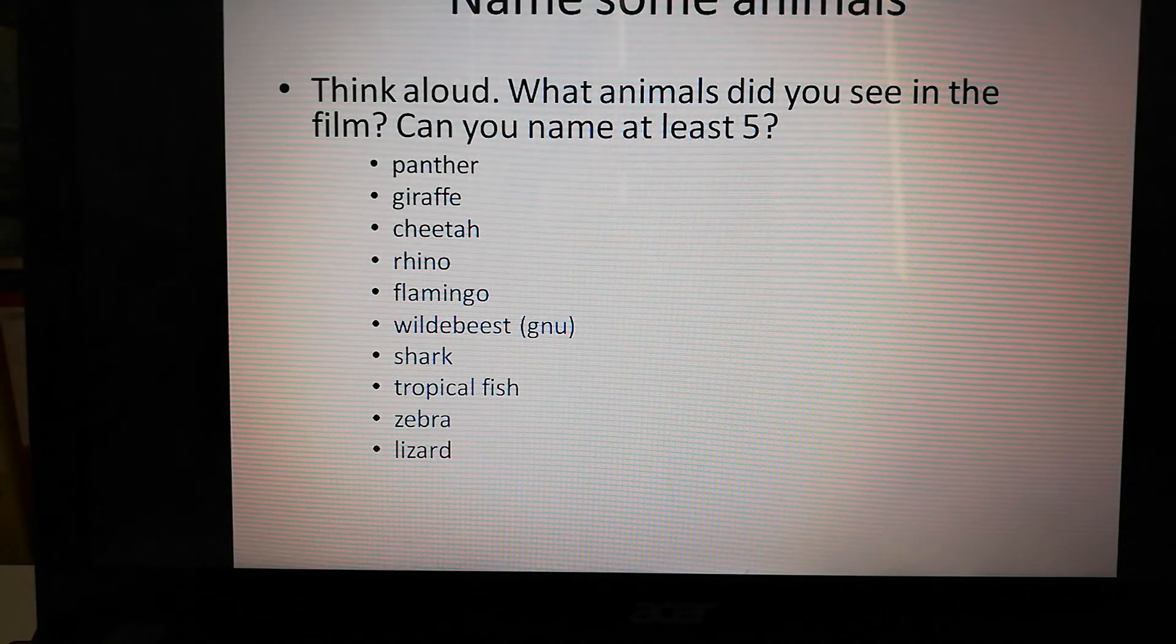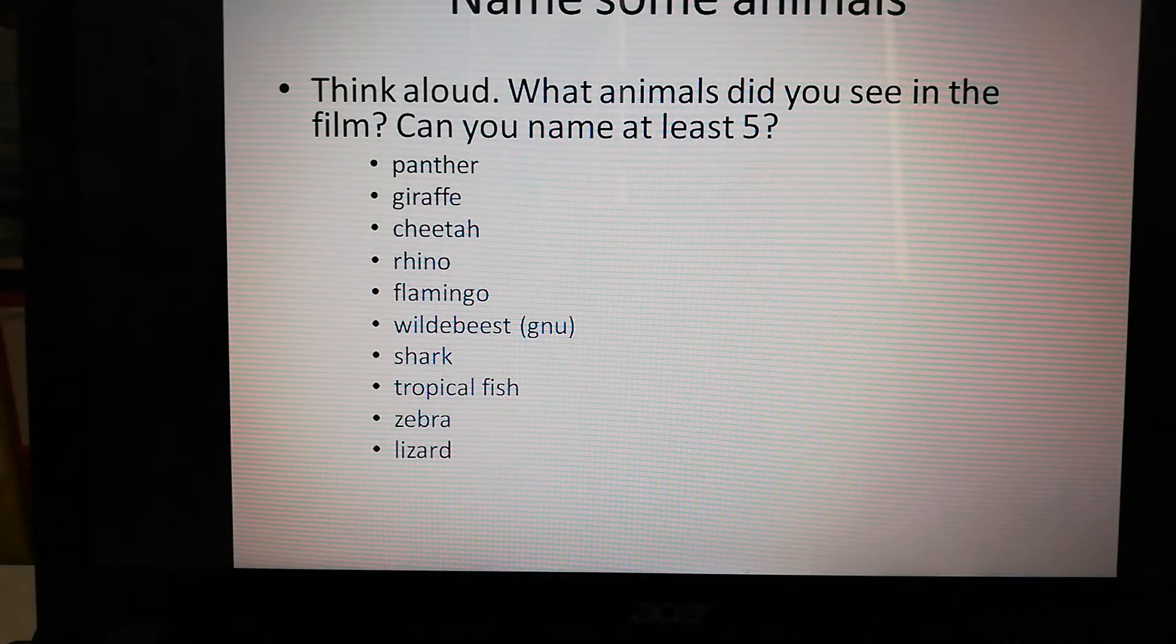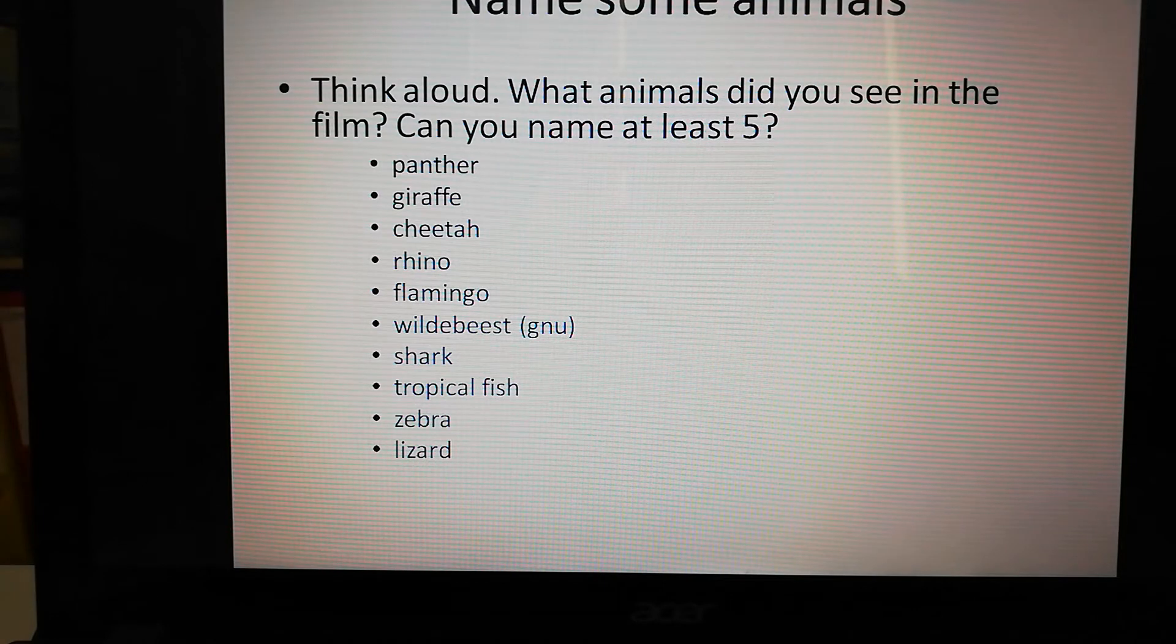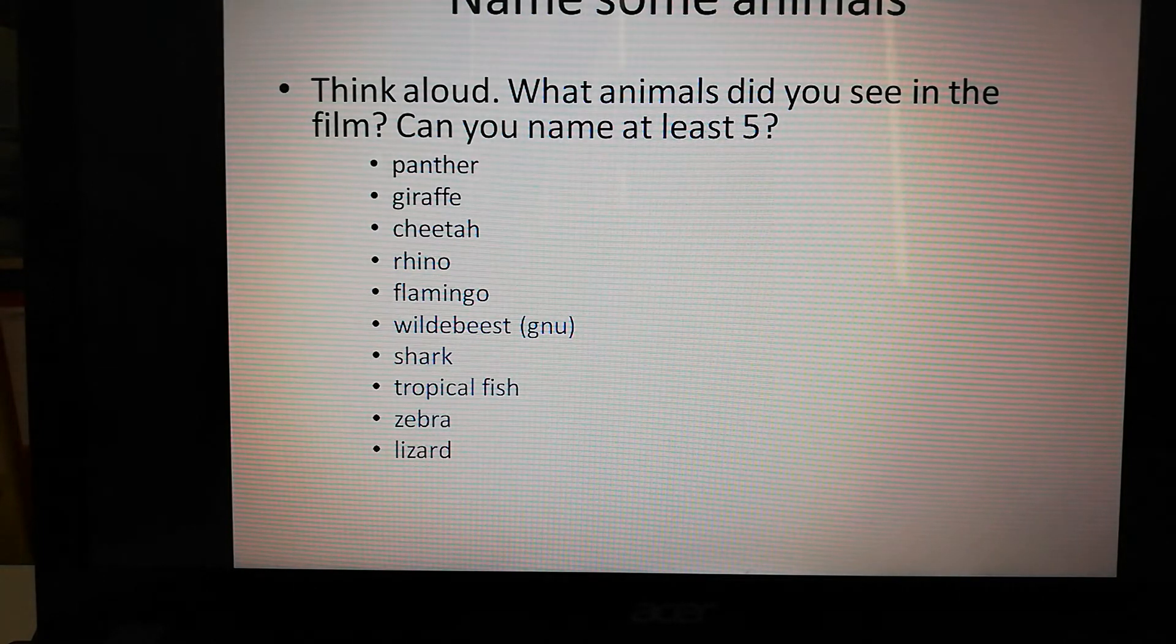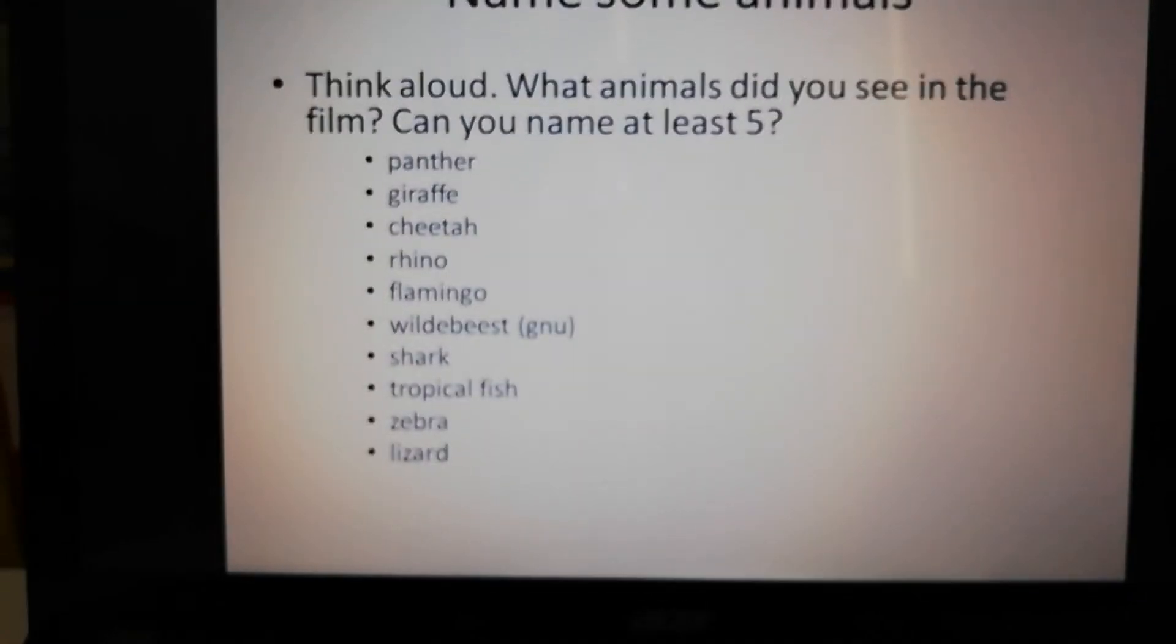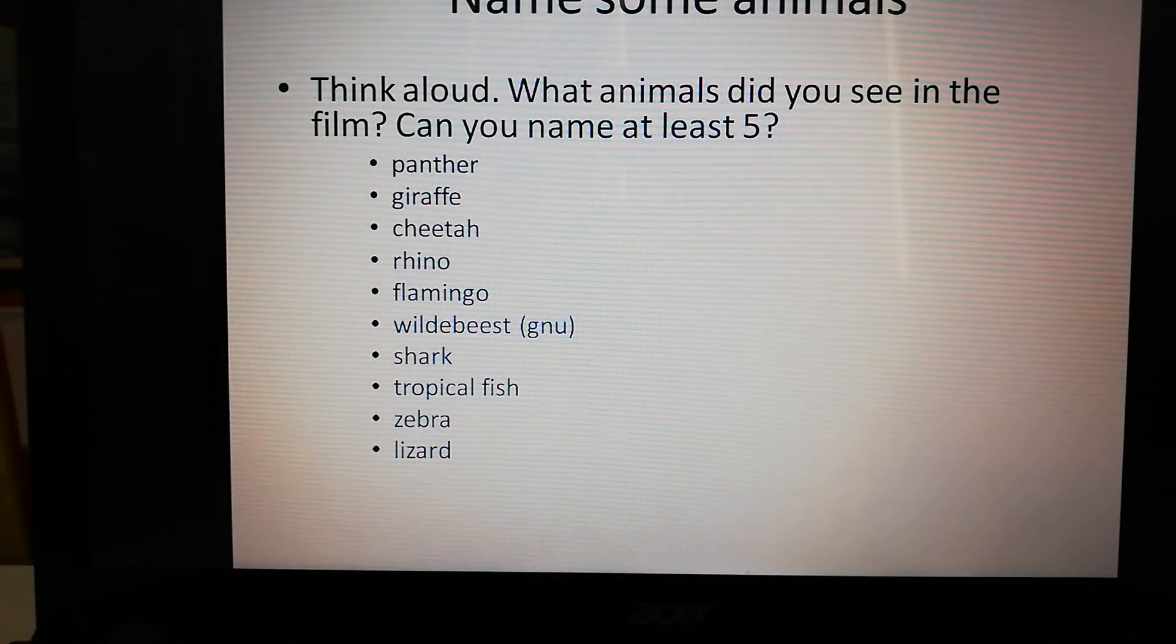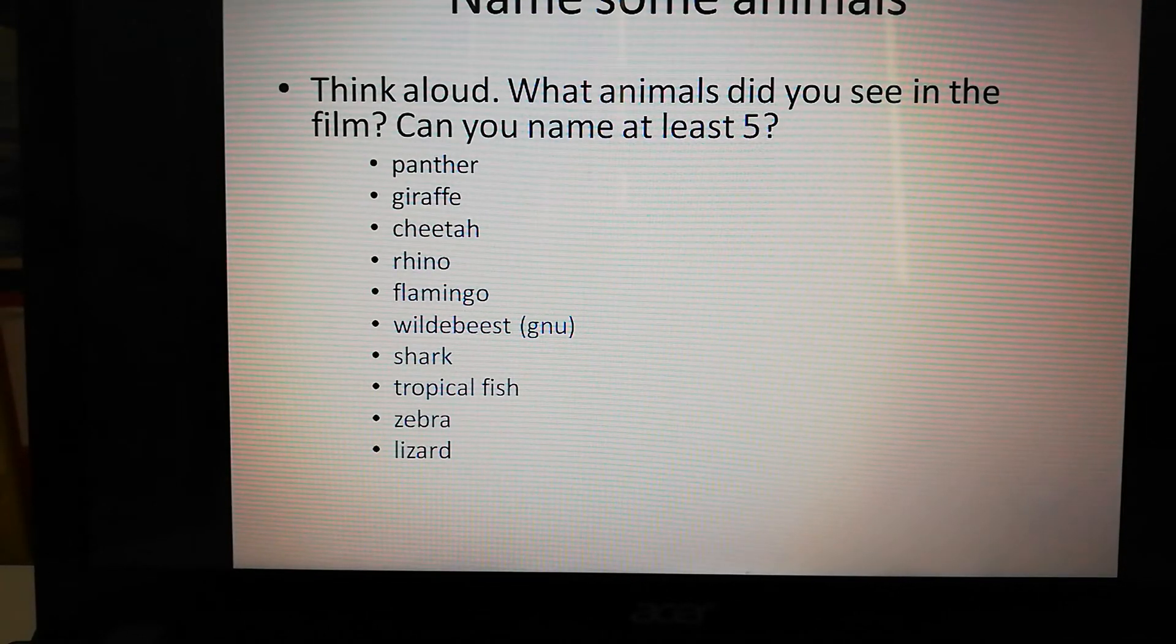We also call them a gnu in English. A shark they talked about, tropical fish, a zebra, a lizard. They'd mentioned a lion but we didn't see it. There were some other animals but I'm not too sure what they're called. If you can find out, extra points for you.